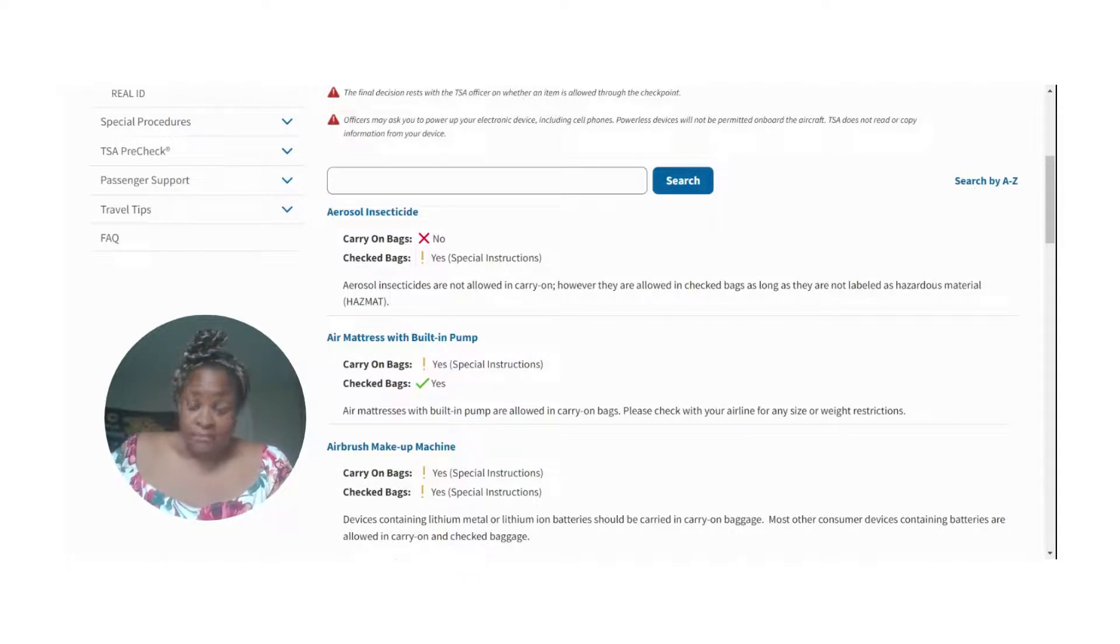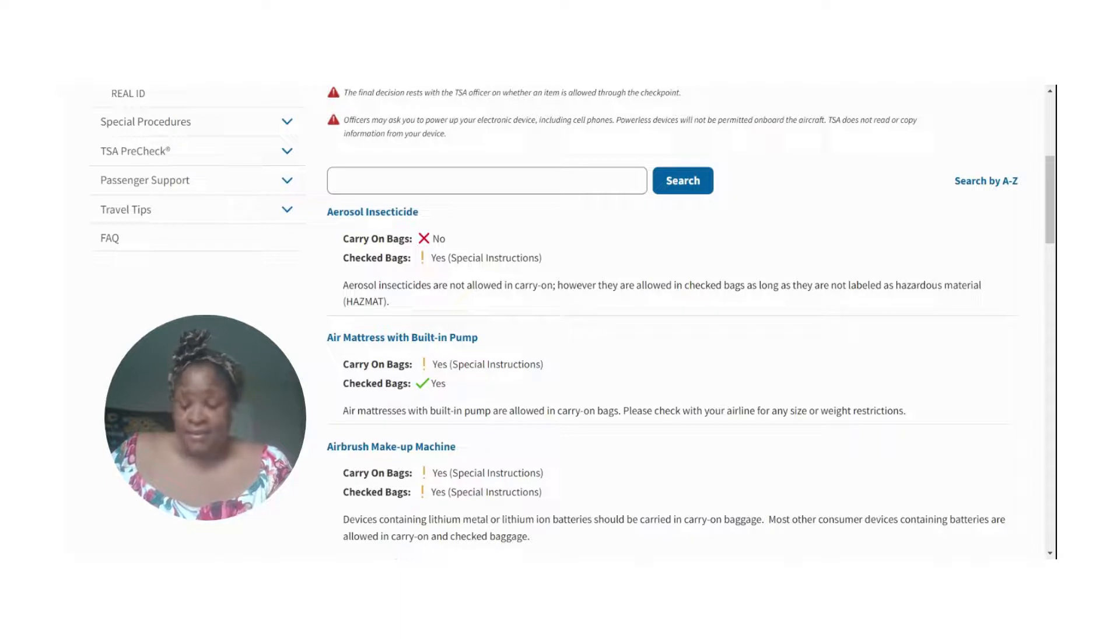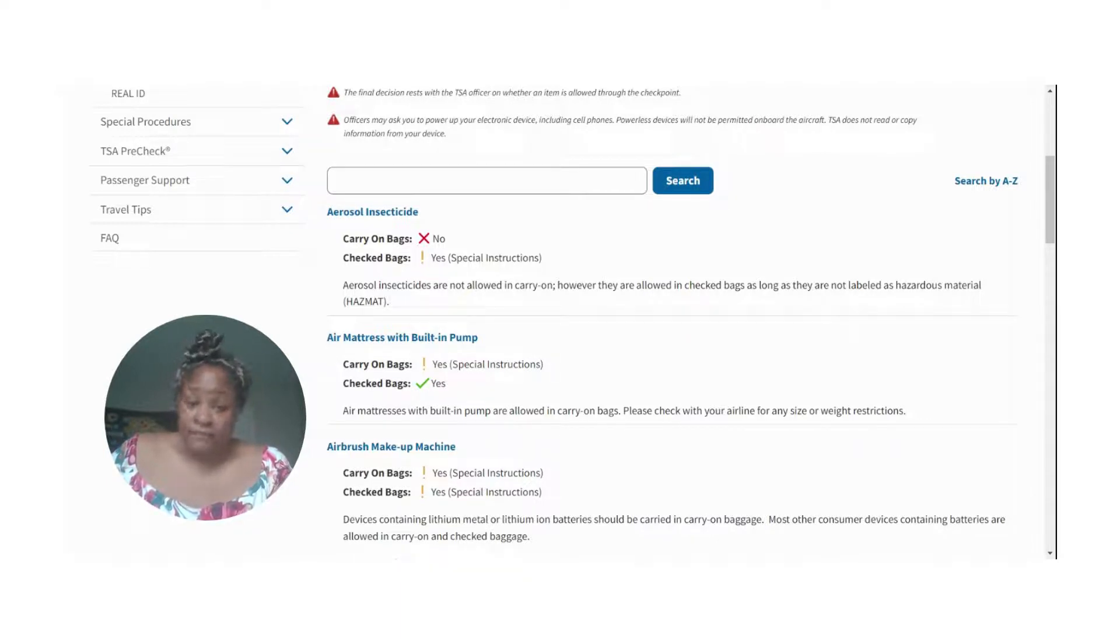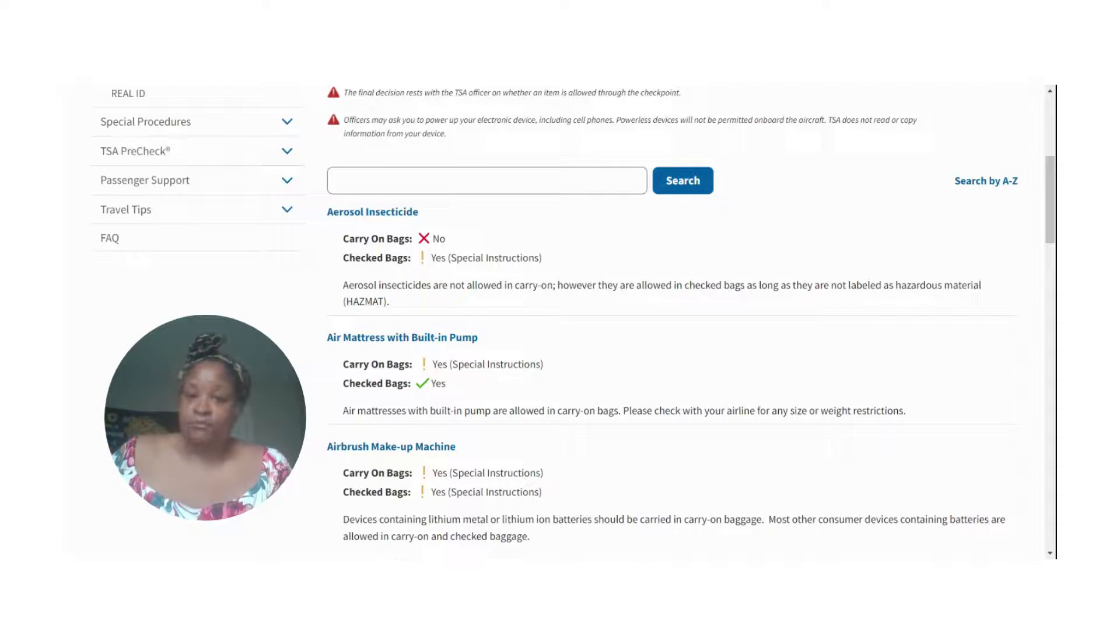Of course you can bring candy, you can bring cookies. They're not supposed to get rid of that. But if you have canned goods or canned foods, it will have to go and be checked. Your bag must be checked for that. So if you go through that list, it will save your life.